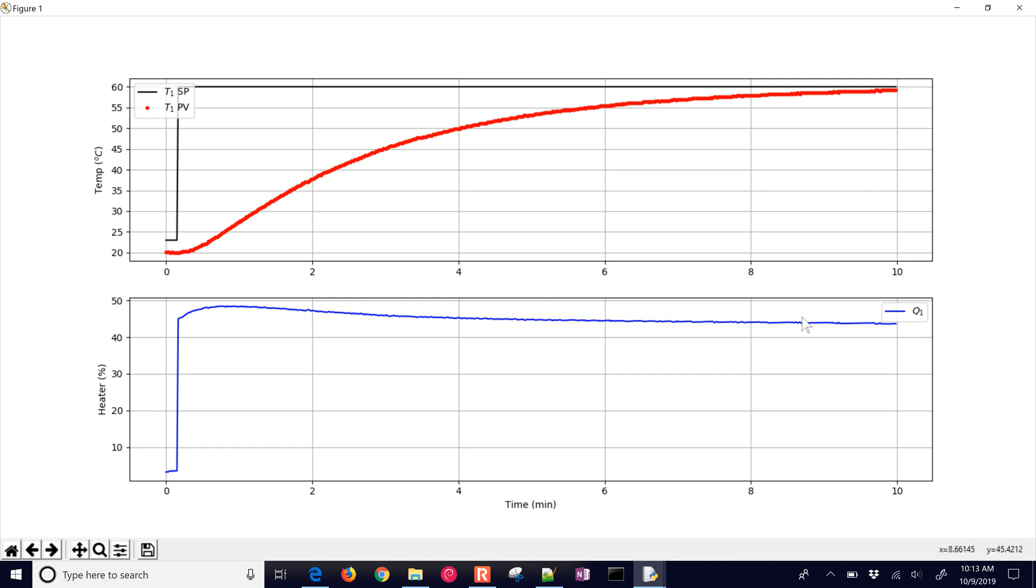If it were to continue, it would eventually get there. And this is relatively poor tuning. We can go much faster, maybe have a little bit of overshoot, and so we'll be talking about that in subsequent videos.